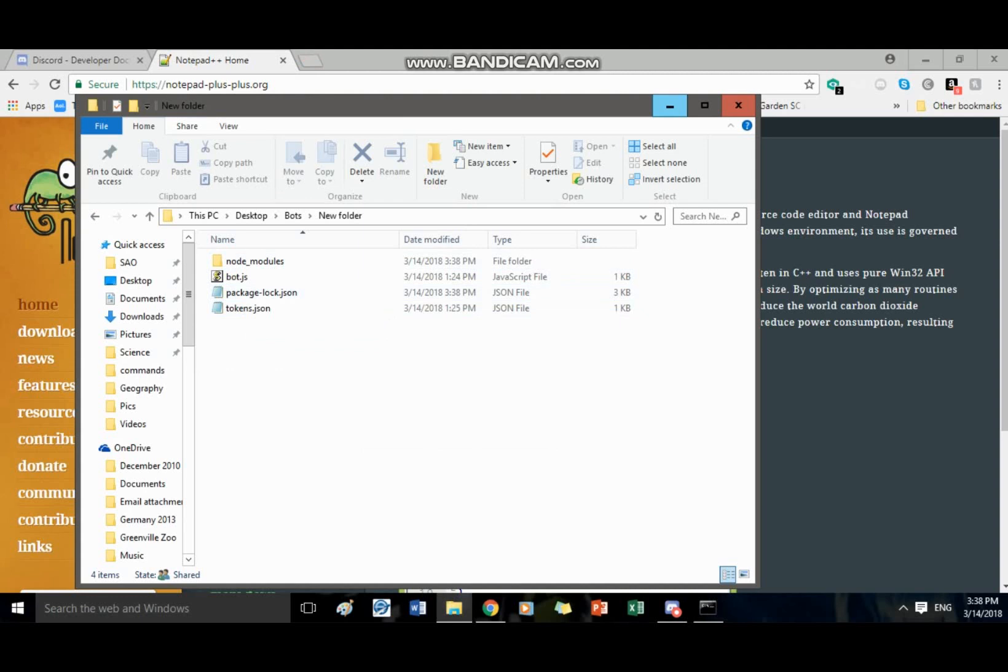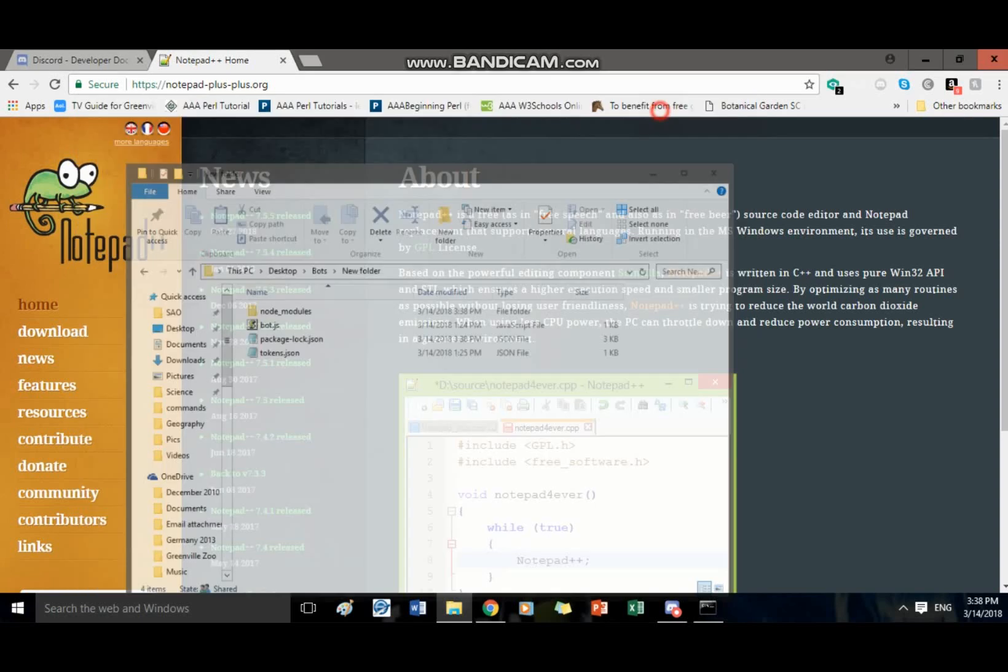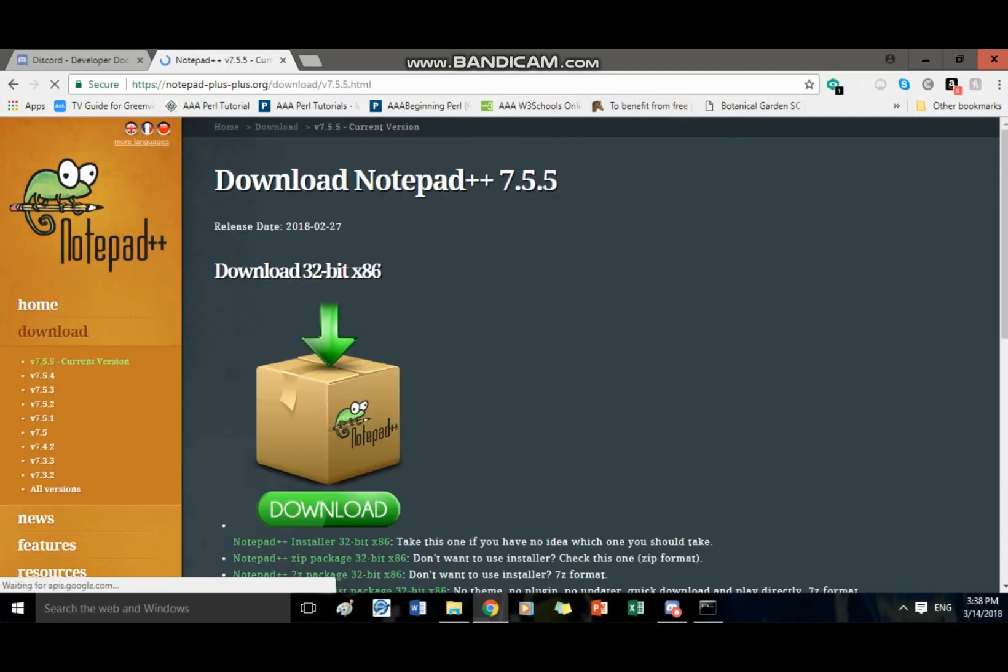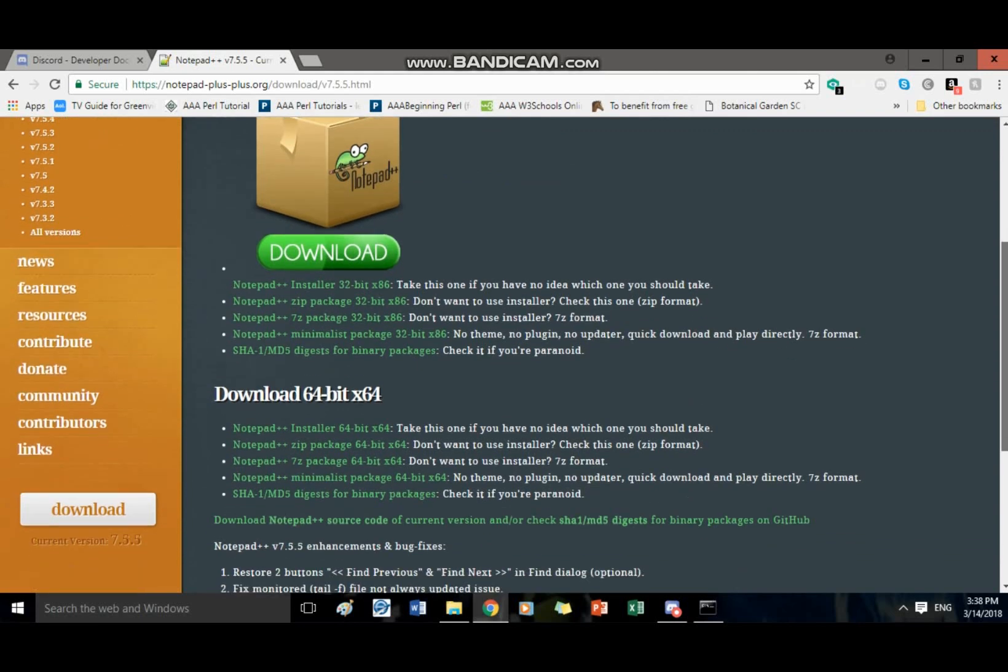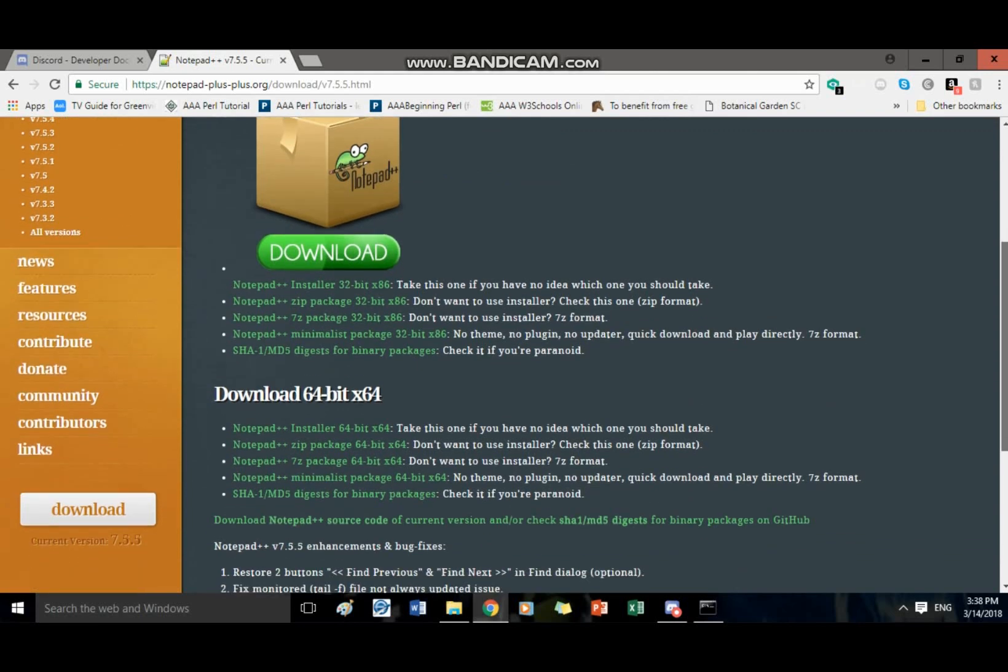Okay so next, before you edit it, I mean you can use any editor that you want for text editor for what message you want to send users. But I recommend notepad++, the link will also be in the description. And the link for the node website will be in the description.